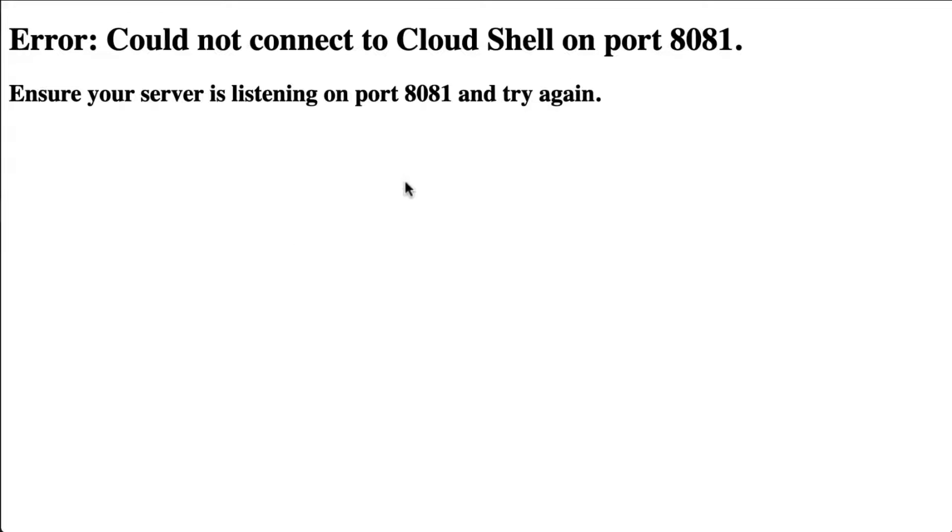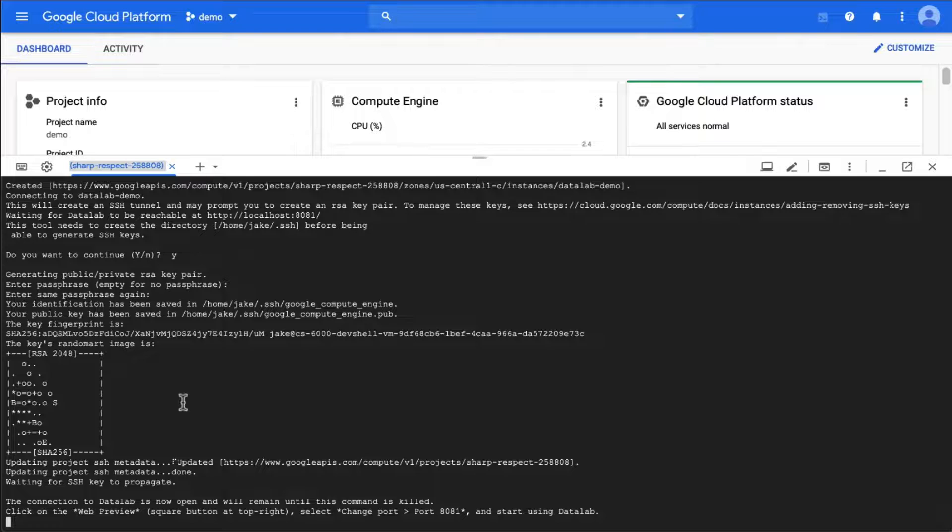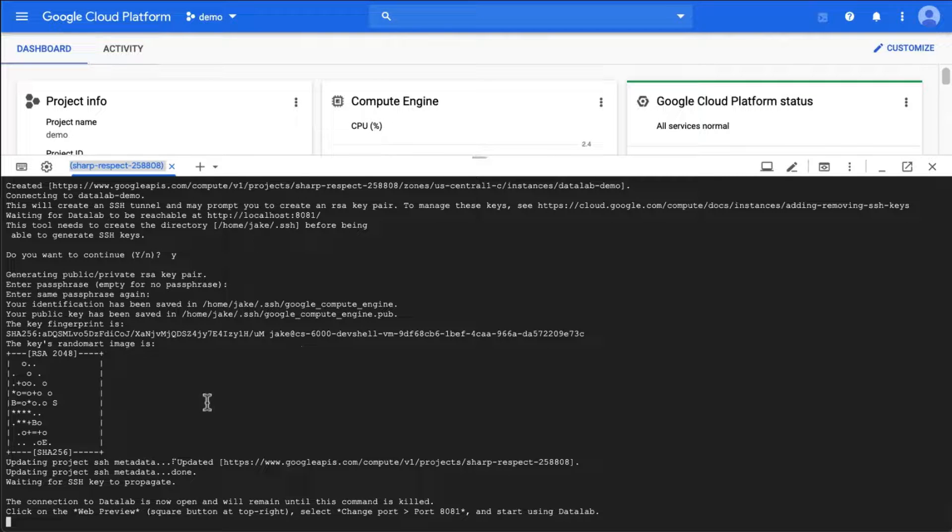So let's click on the link and see if we can actually get there. It could not connect yet.